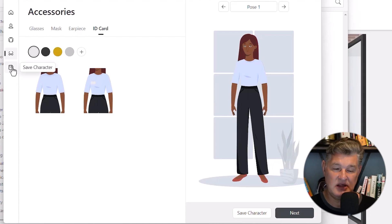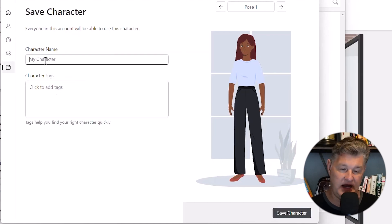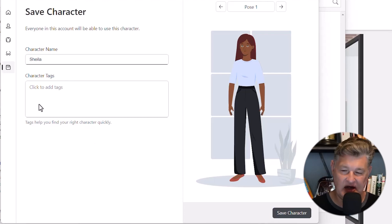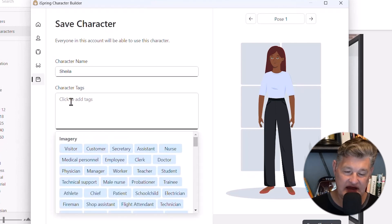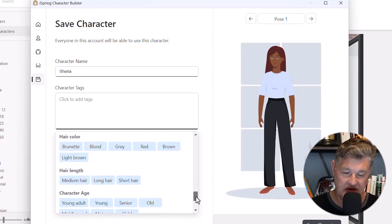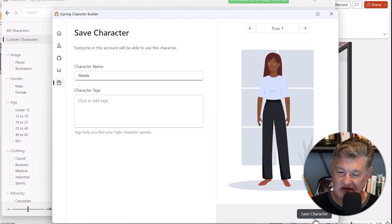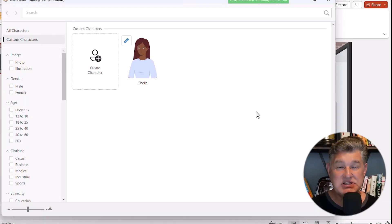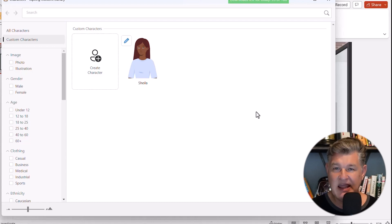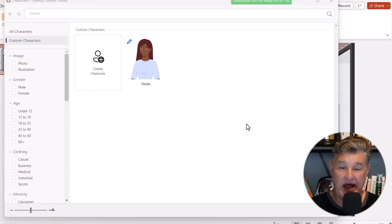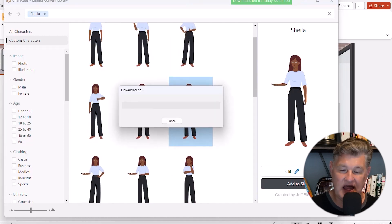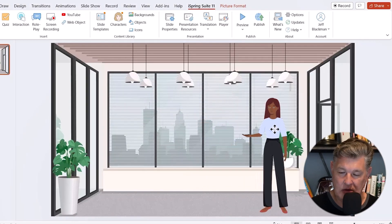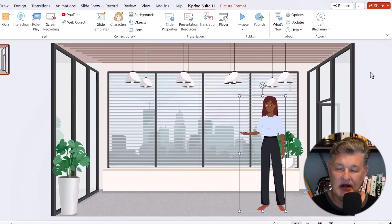Once I've gone through all those options, the last thing to do is save. Once I have her created, I can give her a name and add any tags I want — when you go into characters there are different ways to narrow them down by tags. Then I can save her. Now when I come back to this project or start a new one, I've got this character saved. To add her to my scene I just click on her, choose the pose I want, click Add to Slide, and my custom character is in my scene.